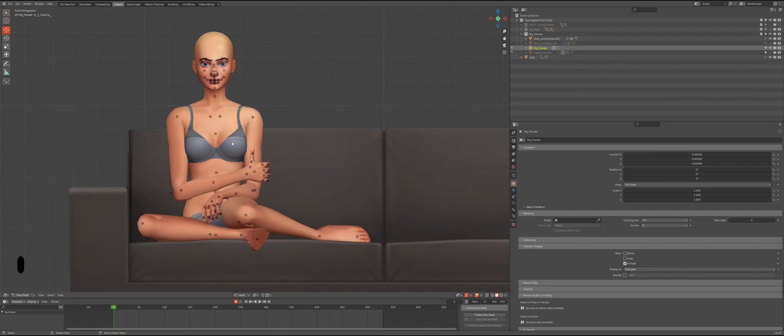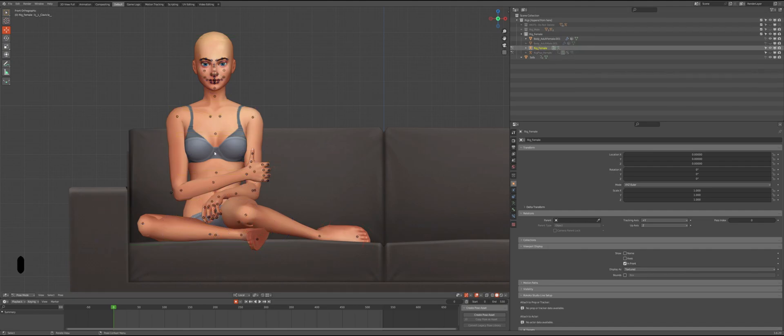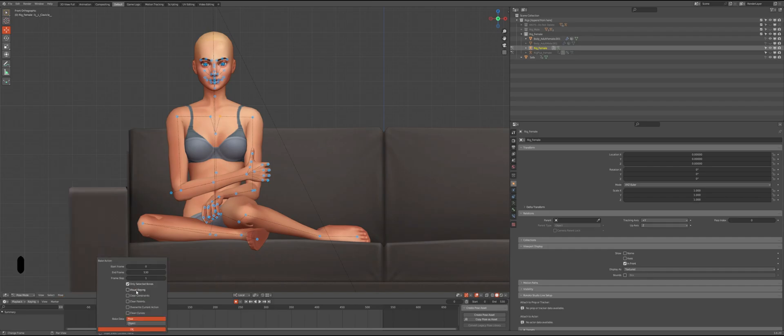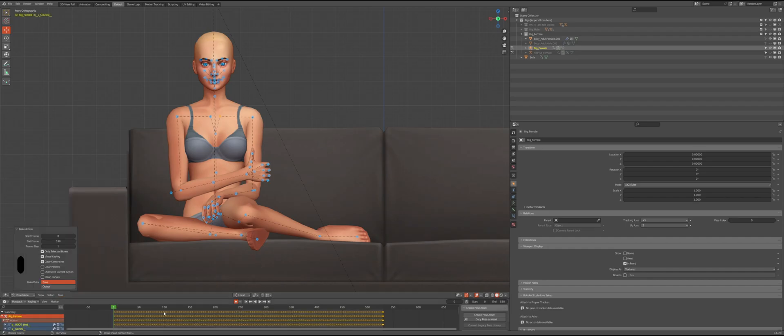So what I usually do is go to frame zero, hide the rig_plus and turn on the rig_female. Then I press A to select everything and as you can see my timeline is empty. That is not good because if I export it like this my Sim will appear completely still. Now I can follow the same steps as before.